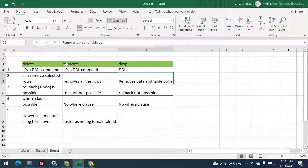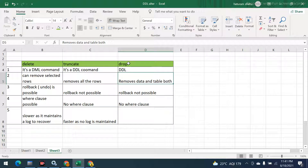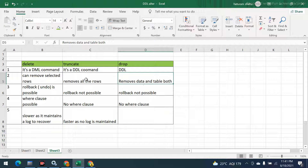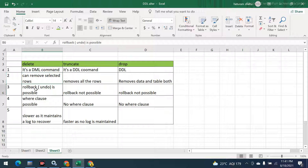So to clarify: DELETE and TRUNCATE both remove only the data, while DROP removes both the data and the table. After running DROP, you cannot even see the structure of the table — it is all gone. But with TRUNCATE and DELETE, the data is removed but the table structure remains.